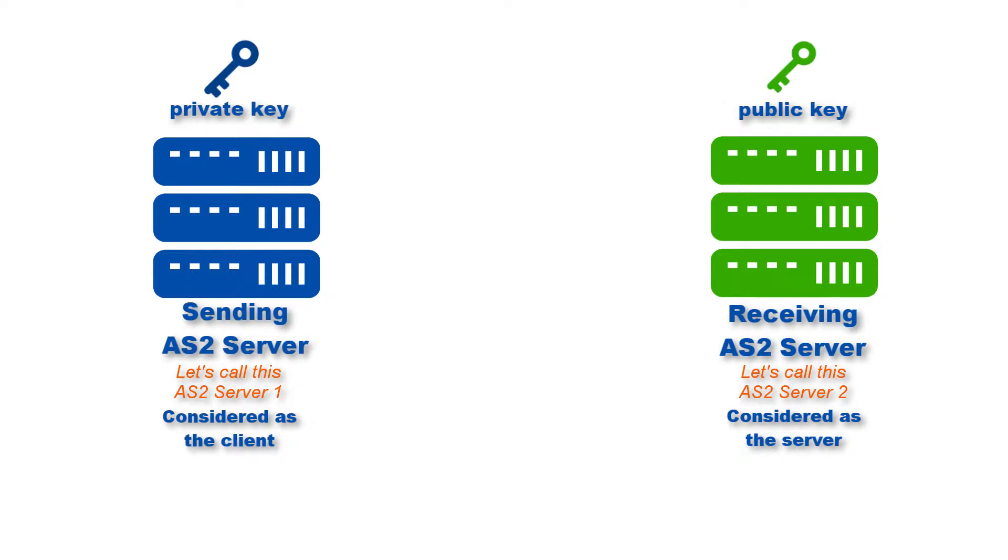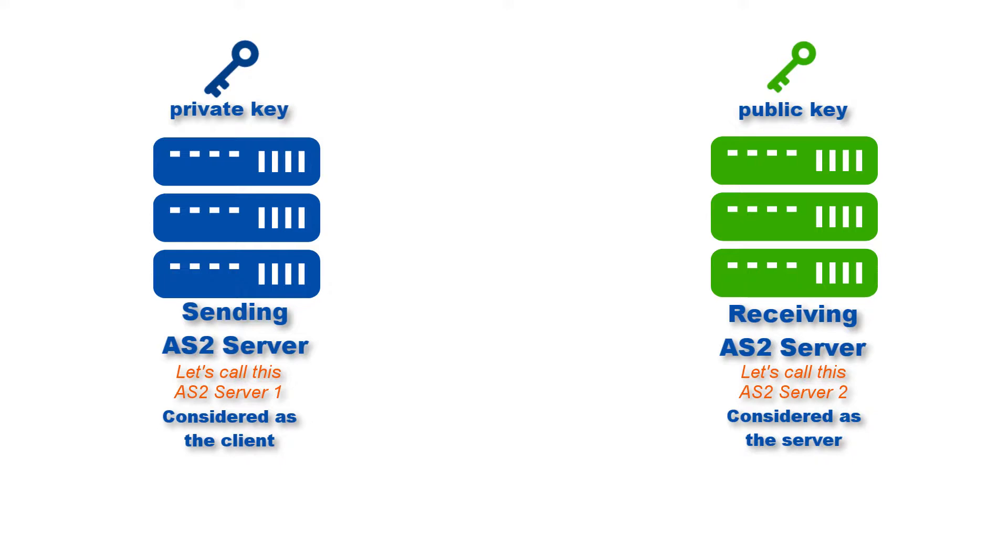Before we proceed, you need to set up the two AS2 servers. Setting up an AS2 service on Jscape MFT server is easy. Just follow the instructions in the tutorial 'The Quick Start Guide to Setting Up an AS2 Server.' Again, we've provided links to that in the description or in the post. Do that for the two AS2 servers.